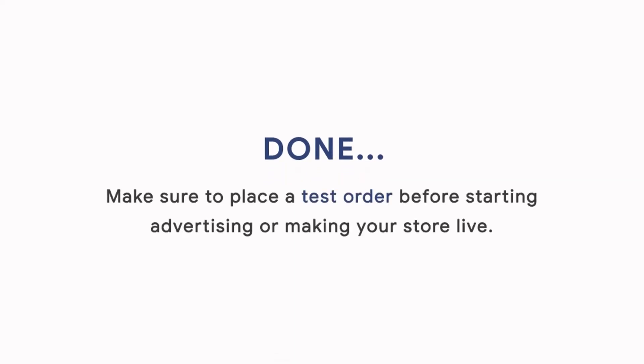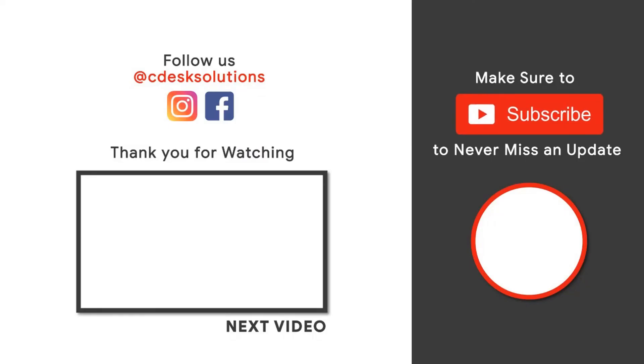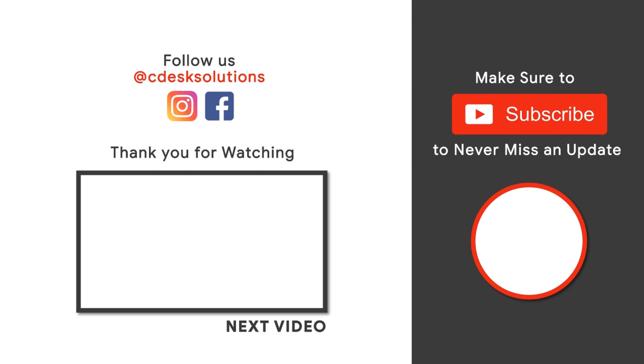And you are done. Always make sure to place a test order before starting advertising or making your store live. If you still have any question, comment. Make sure to subscribe to our channel so you never miss such videos.